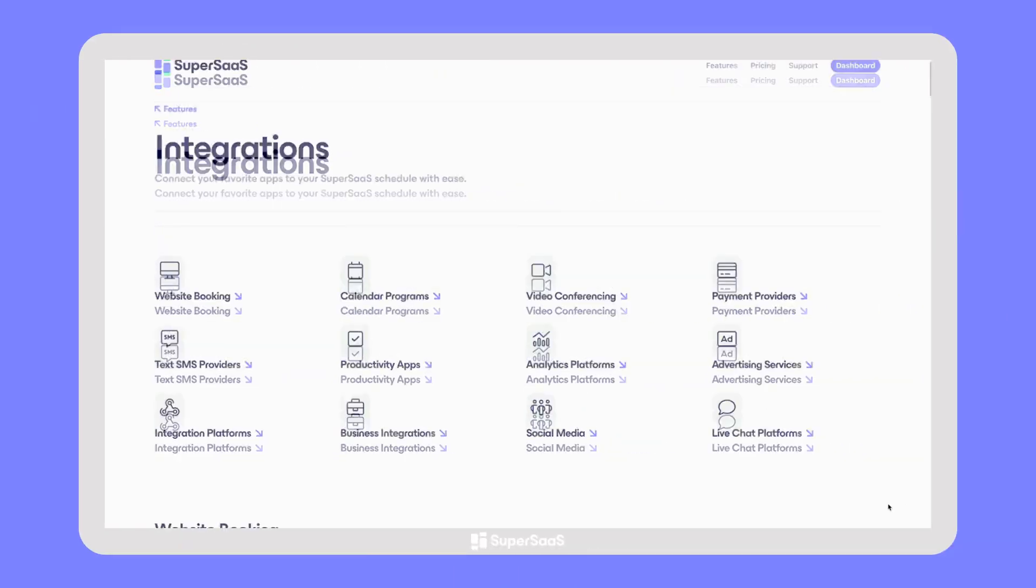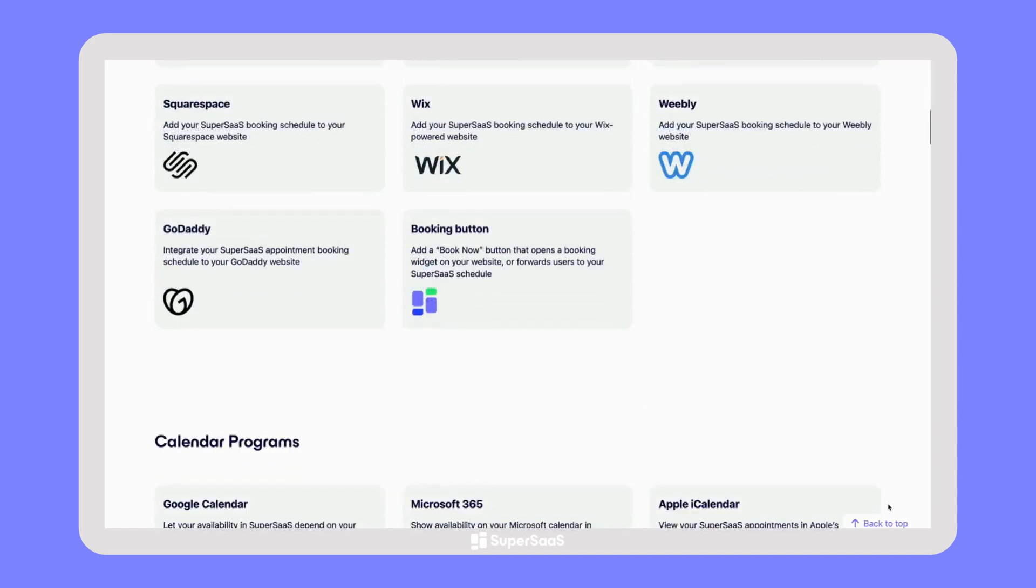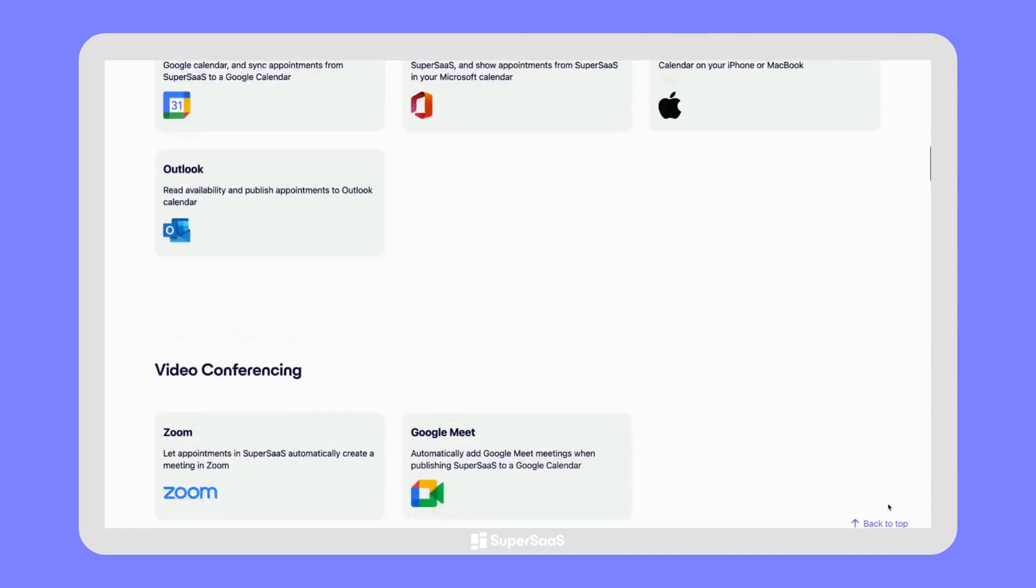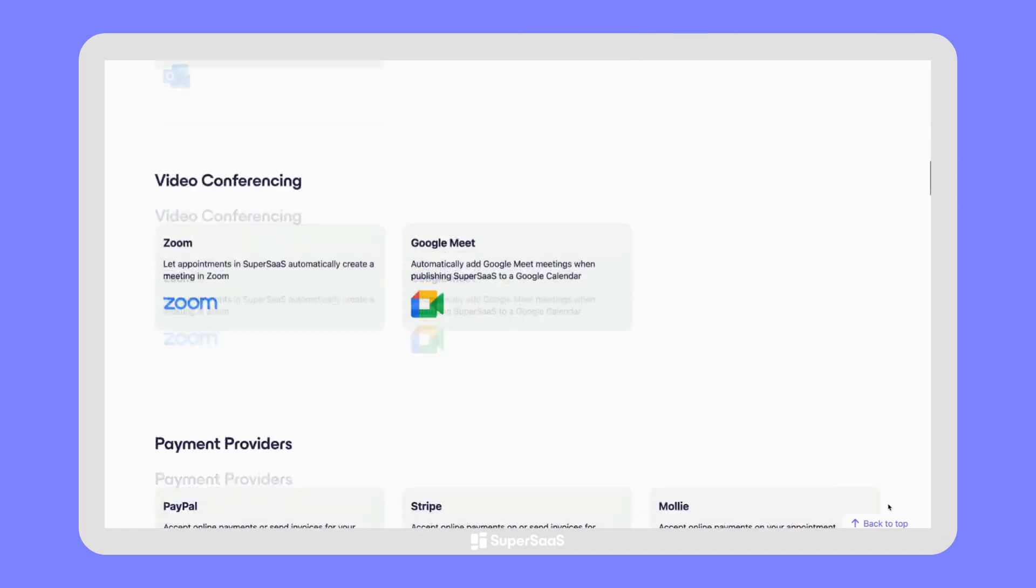There are many more integrations available, so you can use SuperSAS together with your other favorite applications.